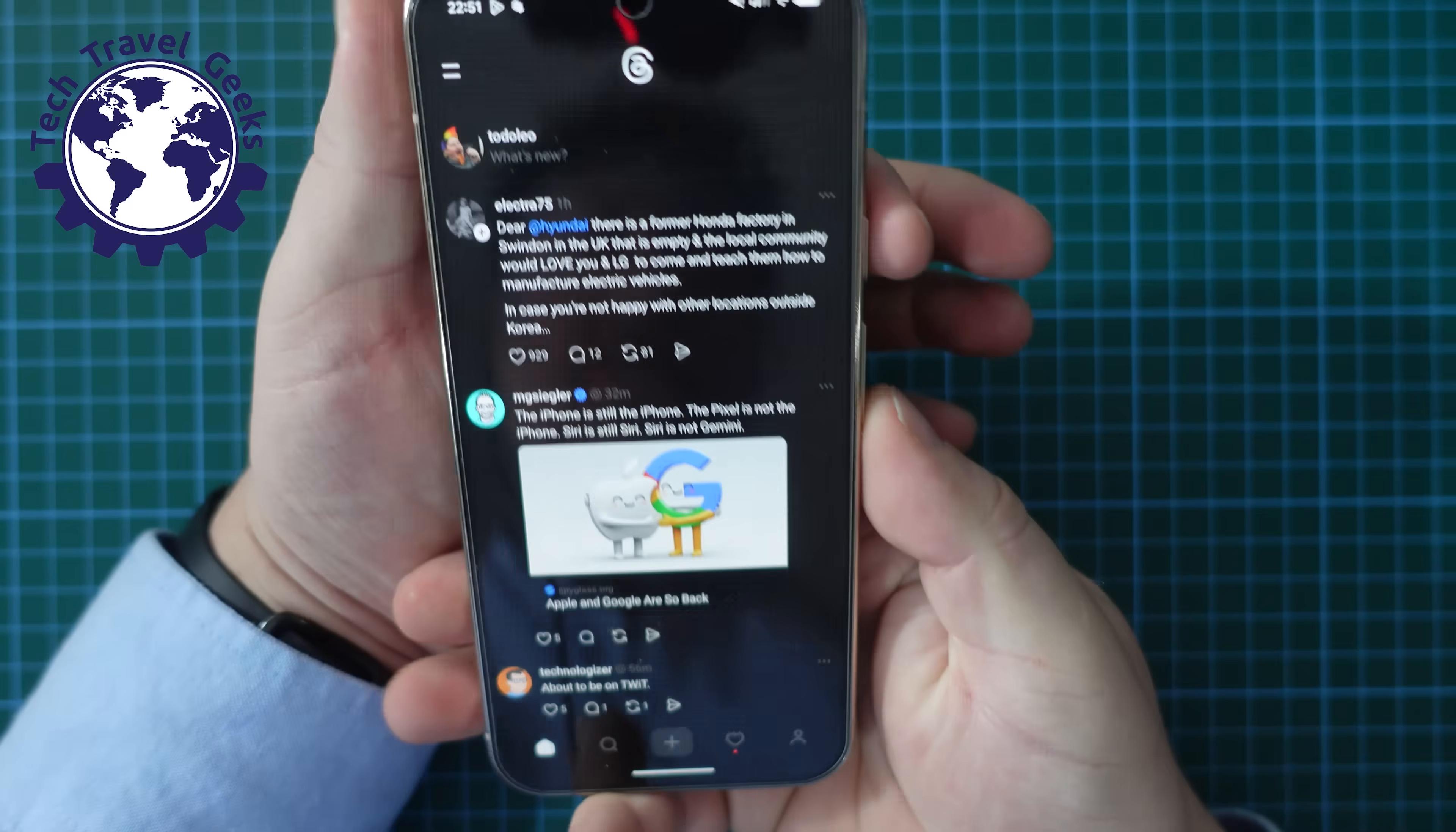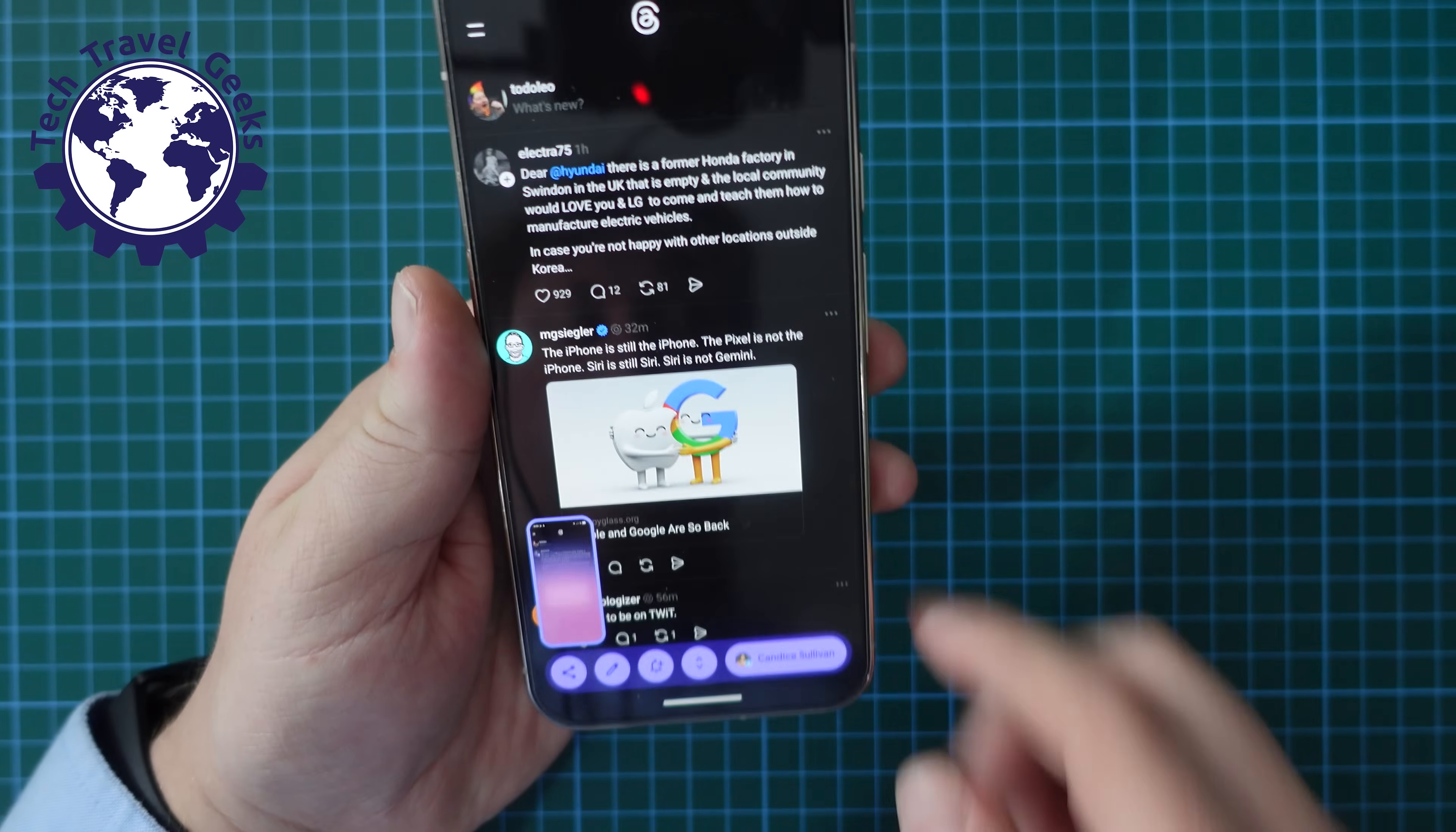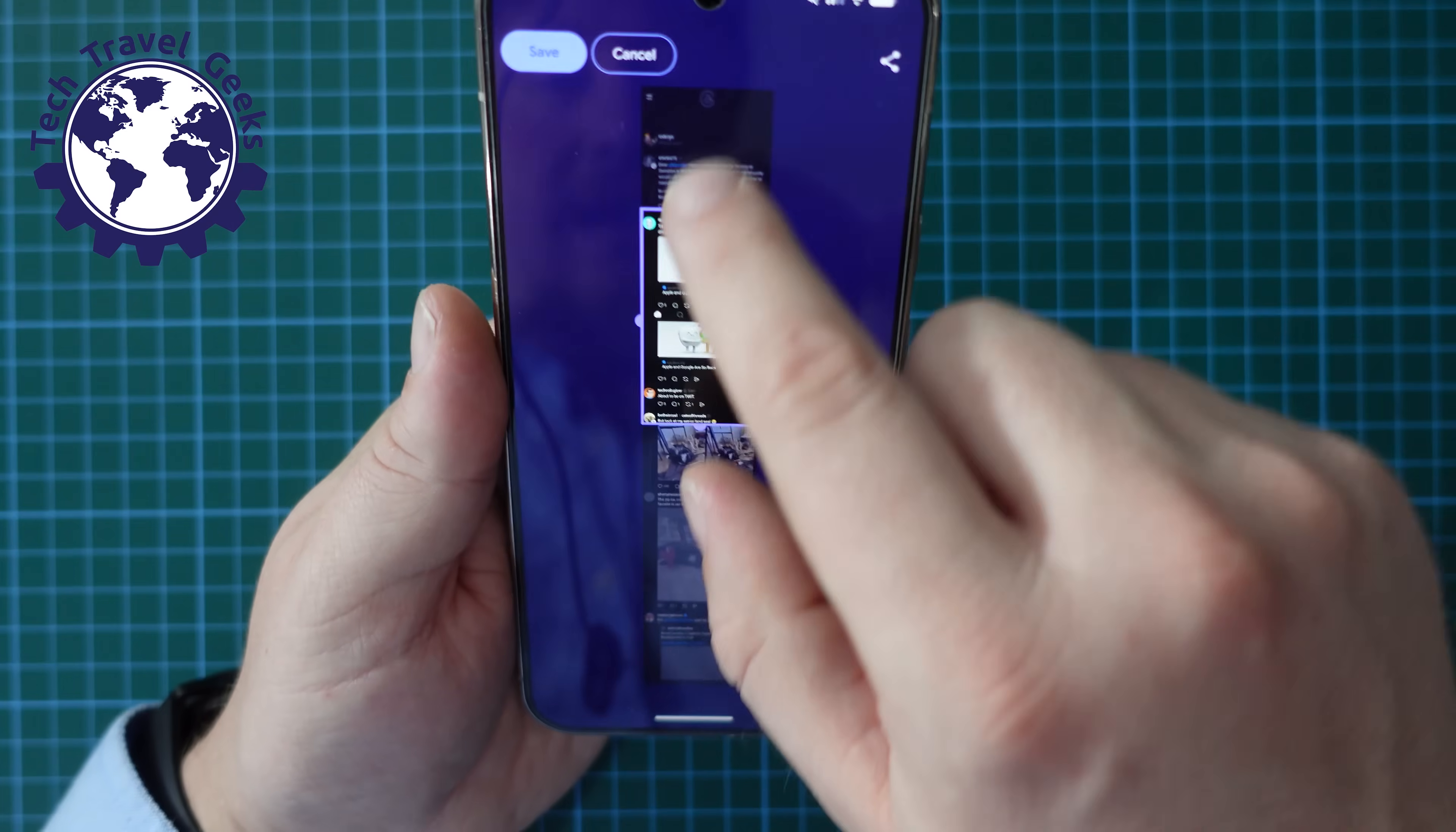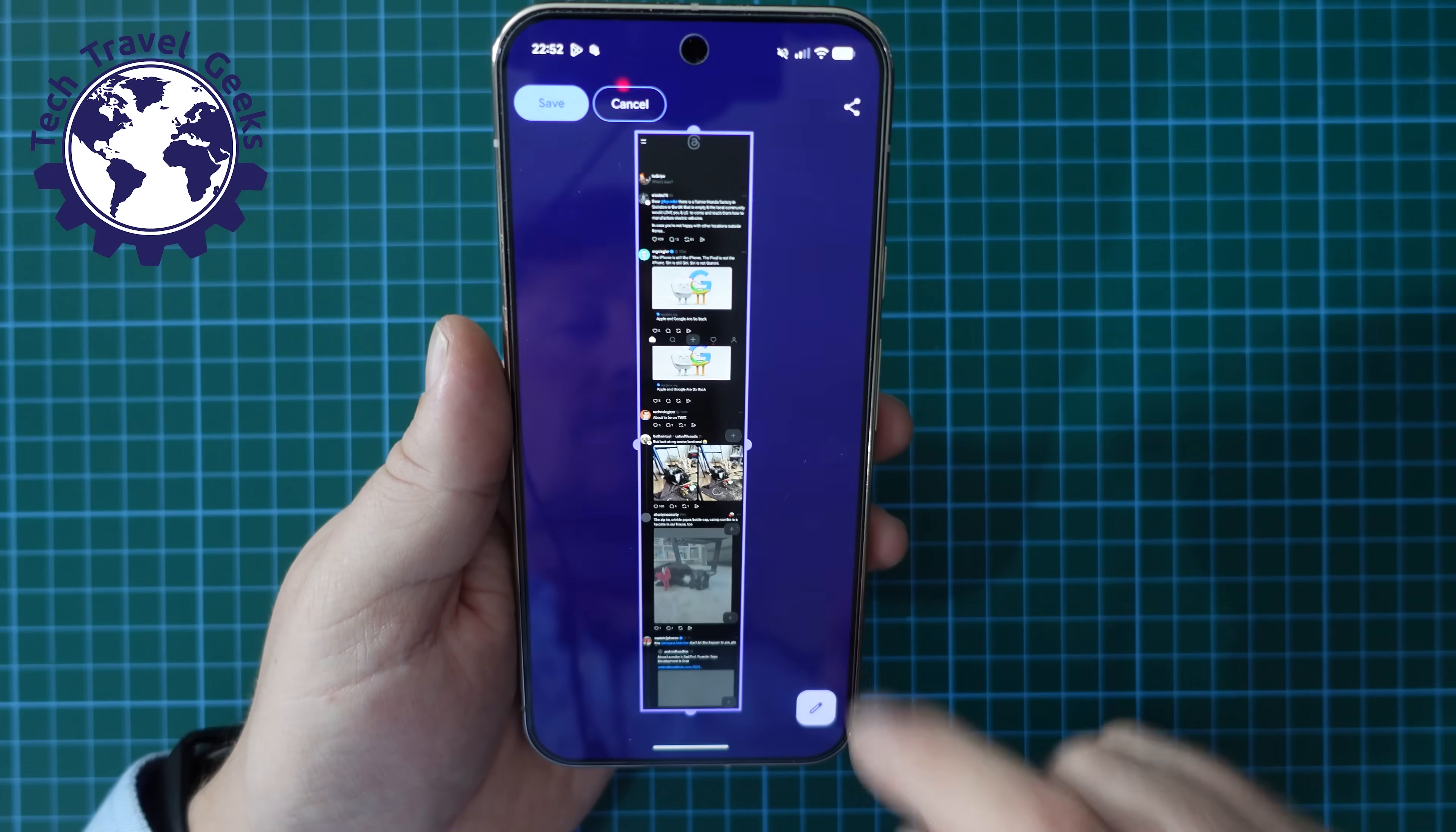...volume down and power button at the same time and then once you've done that you'll see that there's a little icon here with the arrows up and down and you can then select as much or as little as you like from the screenshot of the scrolling page that you're on.